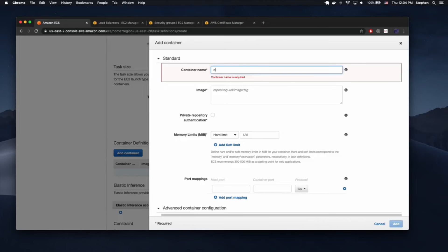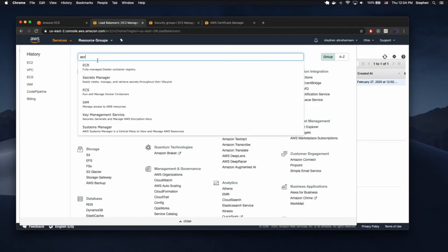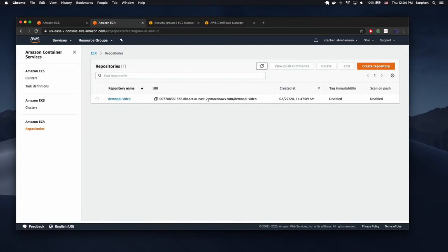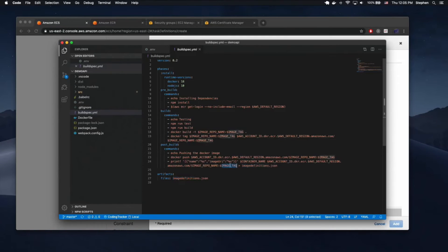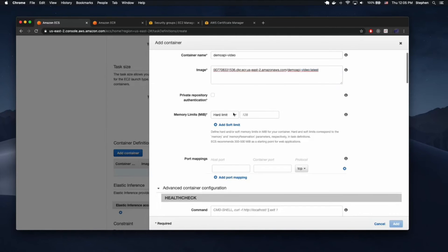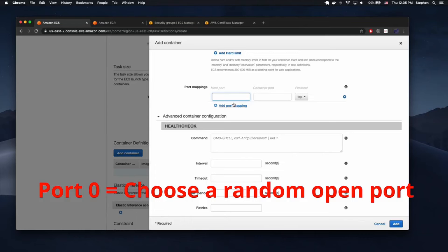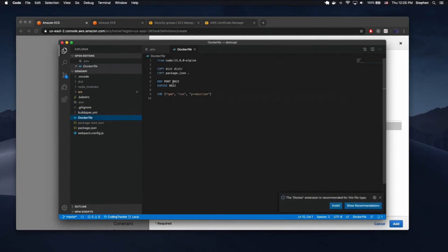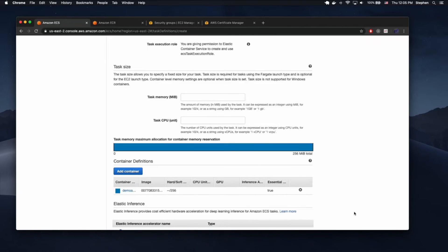Our container name is going to be demo-api-video. Our image repo is the ECR repo — let's head over to ECR and copy that URI. It does need to have a tag. We specified a tag of 'latest', and whatever you used as the image tag environment variable inside your CodeBuild environment variables is the tag you need to use here. We need a soft limit for a Node process — I just use 256 megabytes. We need to map port zero from the outside world to our inner container port, which is 9822. This is the port you exposed in Docker — on the right side you use your exposed port, on the left side you use zero.